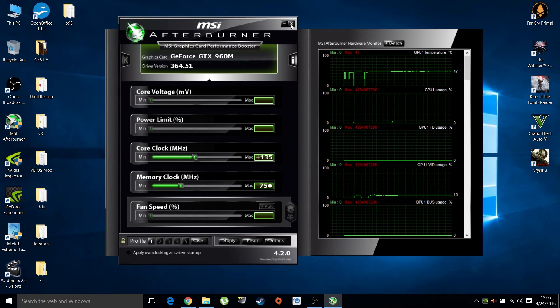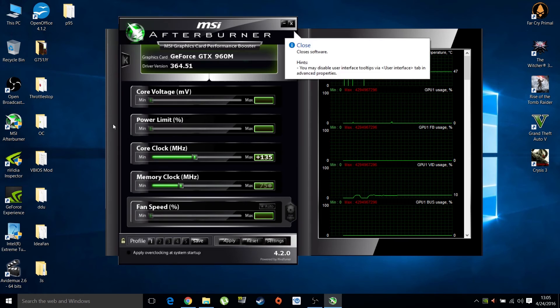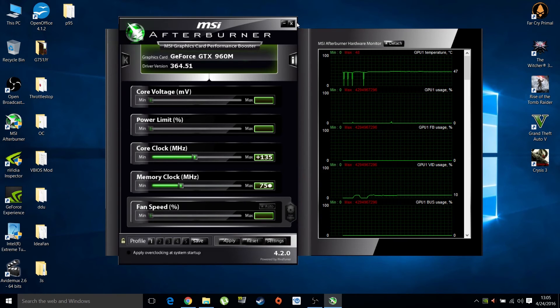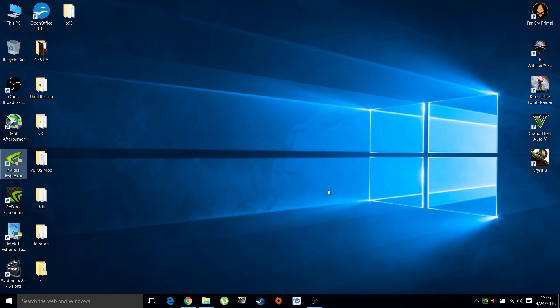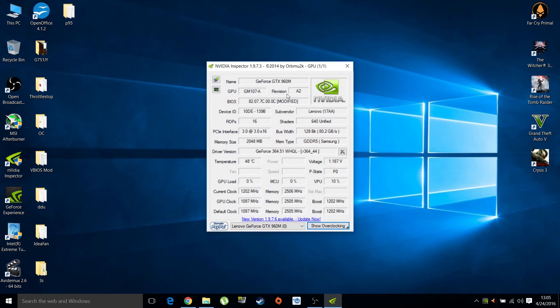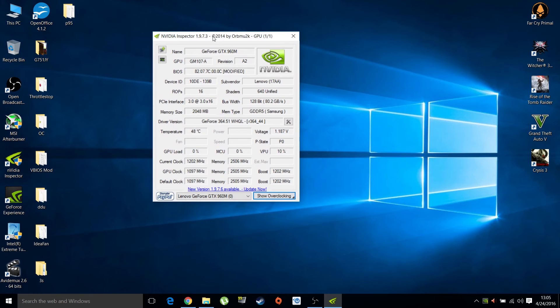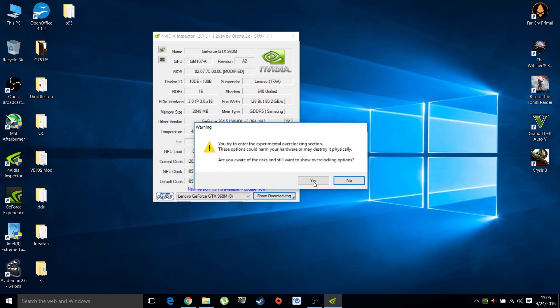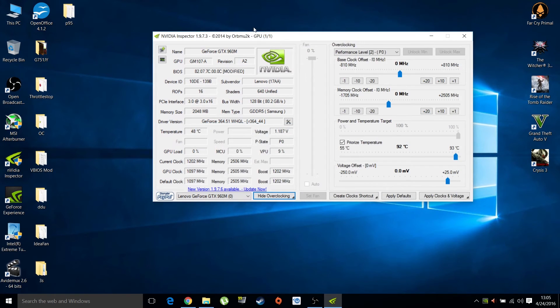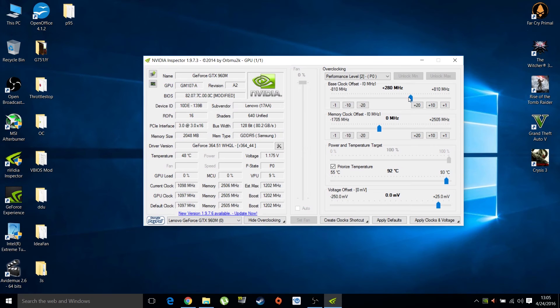We're going to look at another program called NVIDIA Inspector - link in the description. Install and run it. When you open it up, it looks very similar to GPU-Z with lots of information relevant to the GPU. Click on show overclocking, you get a warning, click yes. It's very similar to MSI Afterburner with the same sliders, core and memory clock.